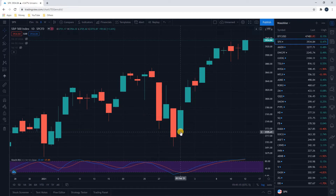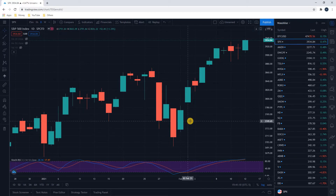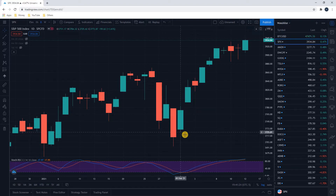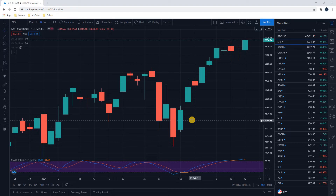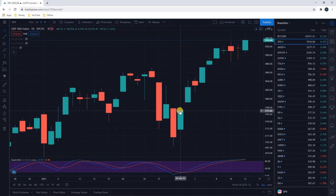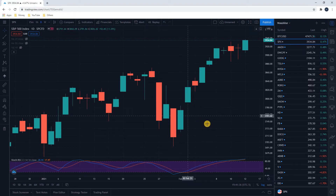These little sticks on the ends represent how far the price went in the middle of the day — it went as low as here and as high as here during the day, but ultimately closed the day at the highest part of the wide body.